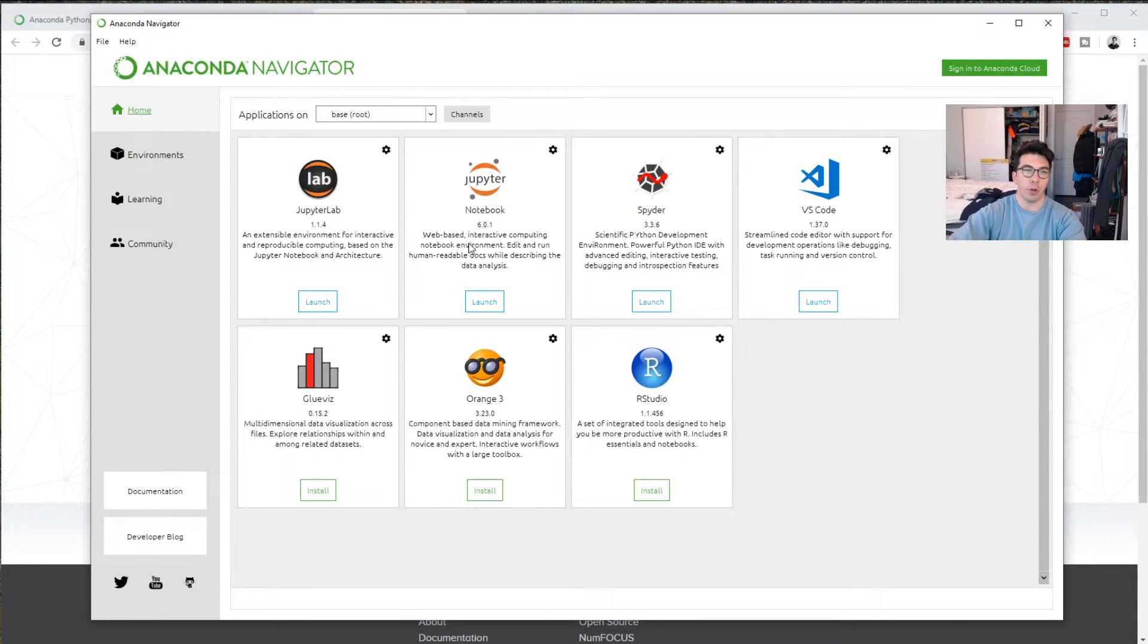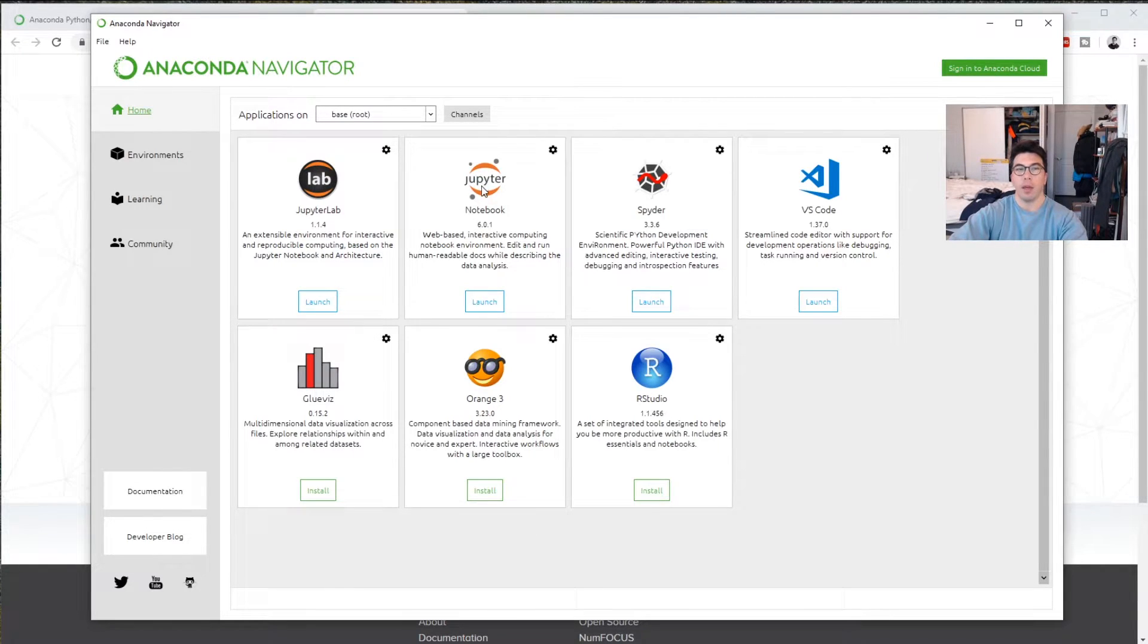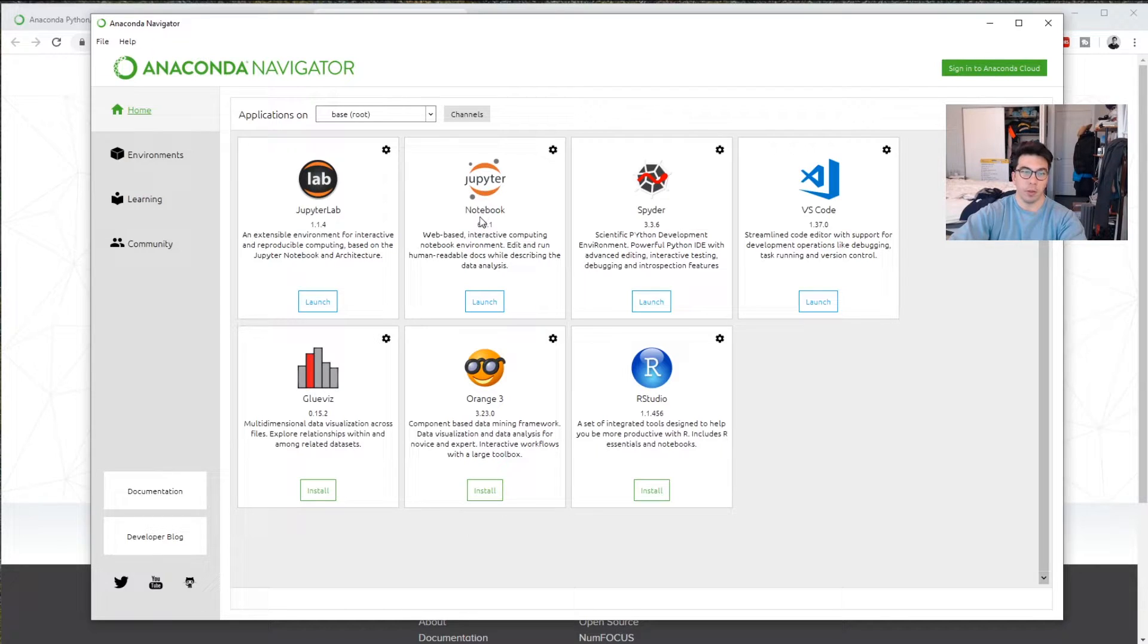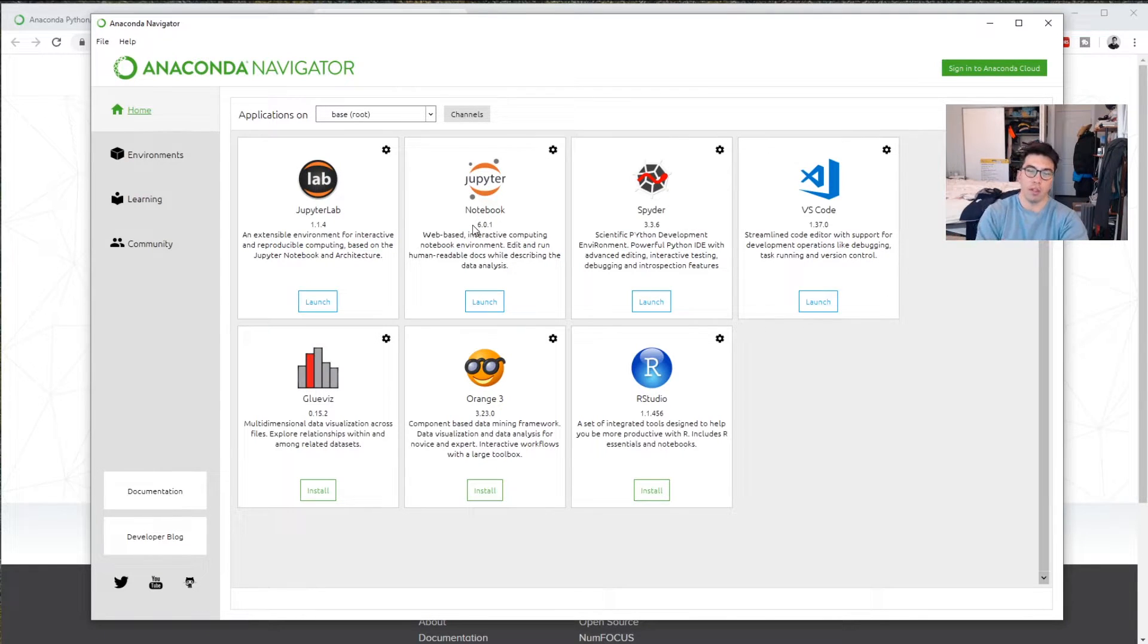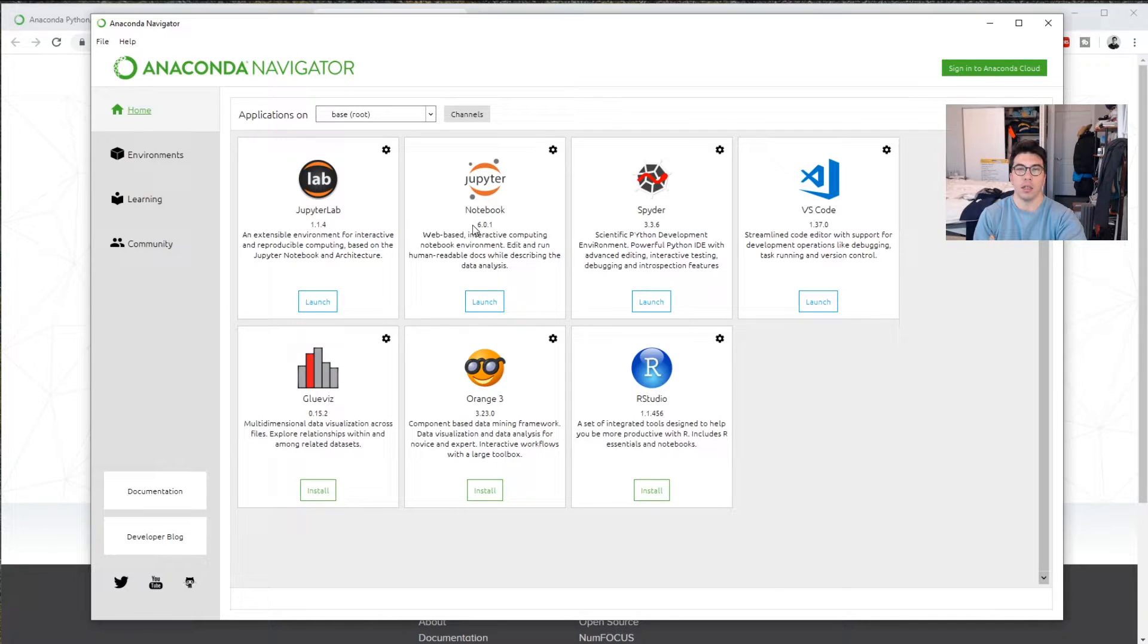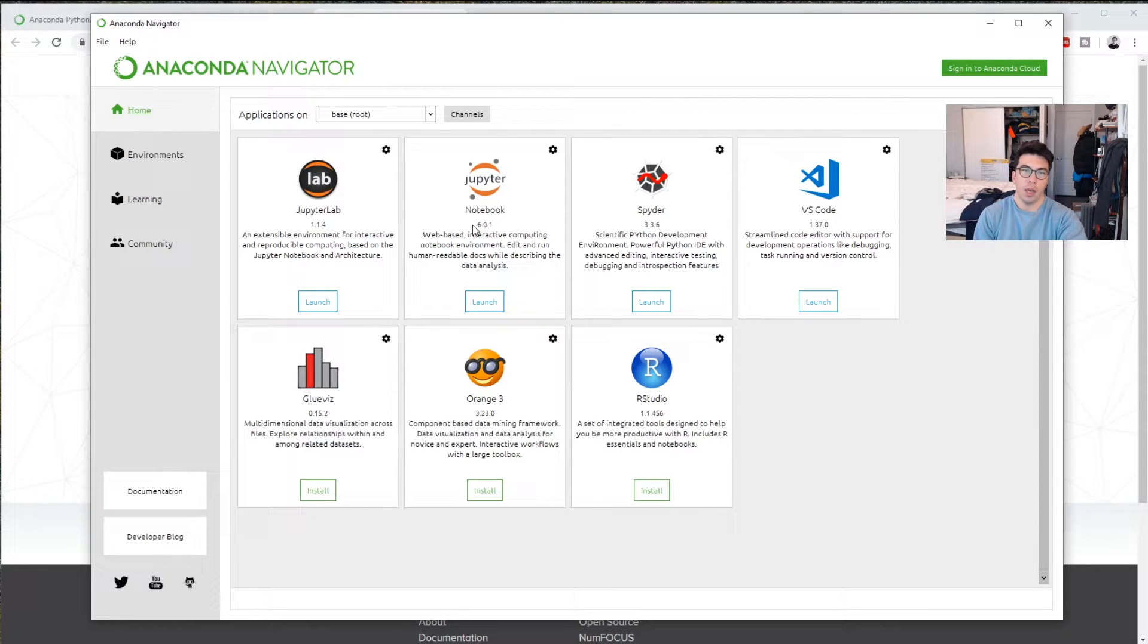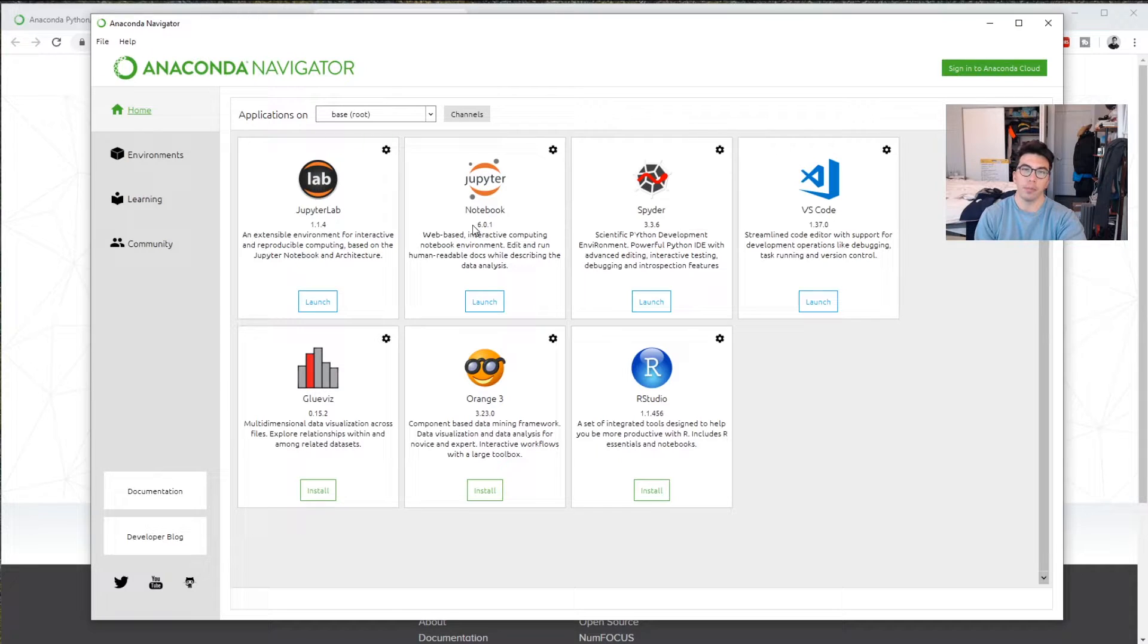And again, if you're doing projects, I would generally recommend that you do them and show them to other people through a Jupyter Notebook. That's kind of what is done on Kaggle.com. That's what I see in a lot of GitHub repos. But all three of these tools are generally pretty good.